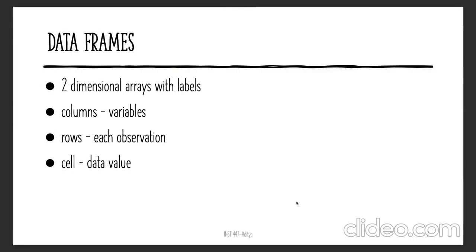From previous lectures, you know that data can be either in a structured format or an unstructured format. Structured data is usually in the form of a CSV file, an Excel file, a SQL database, or a JSON file, whereas unstructured data is in formats such as images, web pages, etc. In this lecture, we will focus on structured data format called data frames.